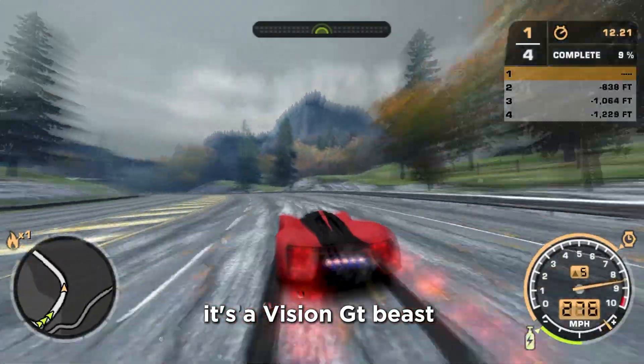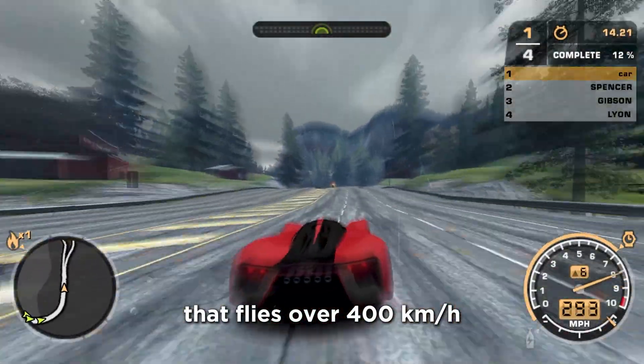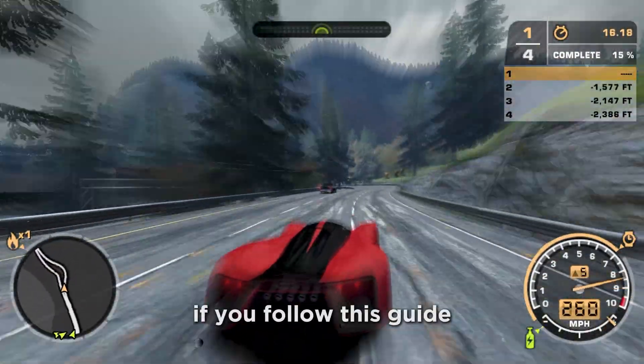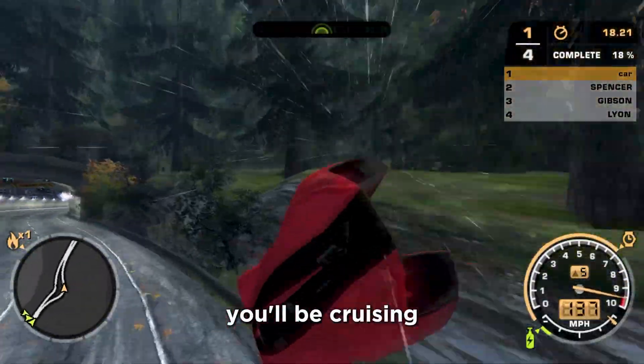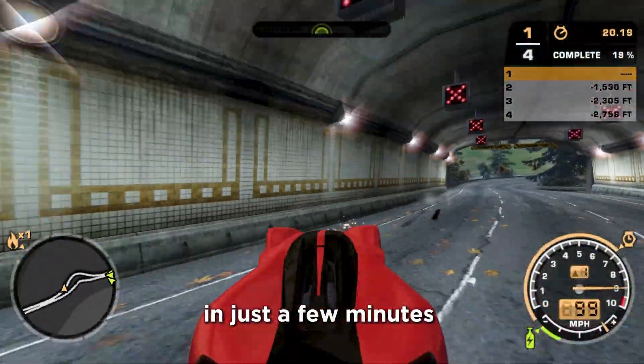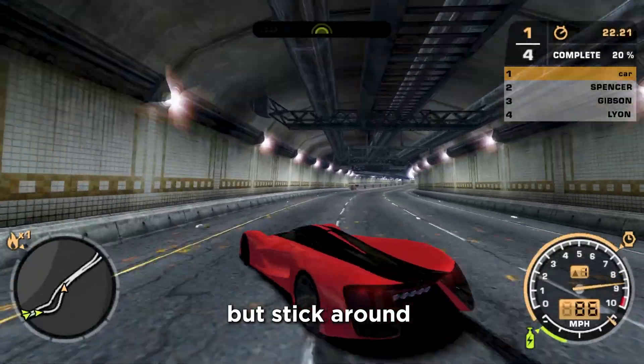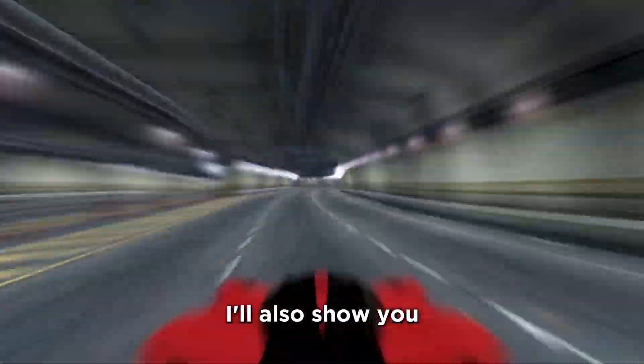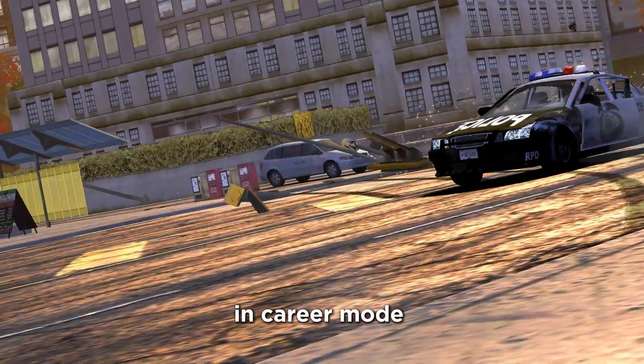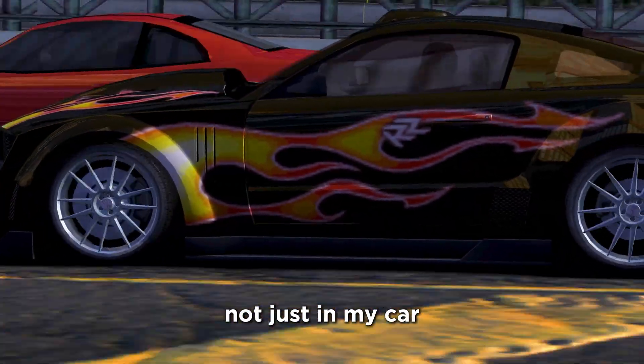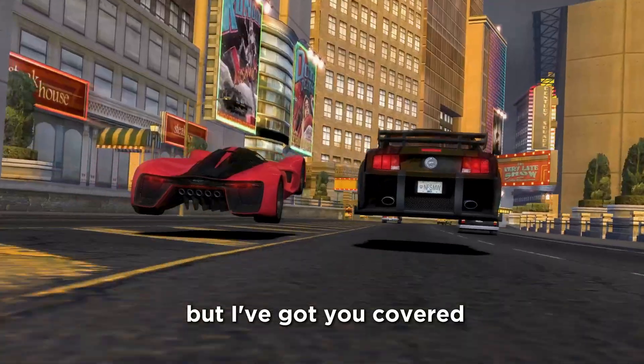It's a Vision GT beast that flies at over 400 km per hour. Trust me, if you follow this guide, you'll be cruising in your dream cars in just a few minutes. Let's get started, but stick around, because near the end, I'll also show you how to drive this beast in career mode, not just in my cars. Most people miss this part, but I've got you covered.